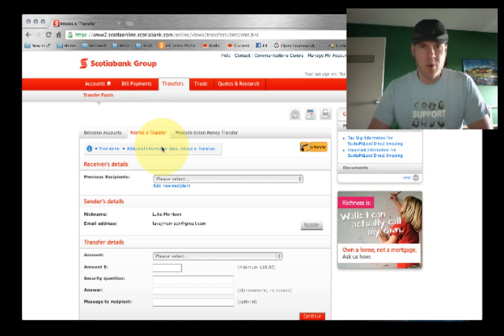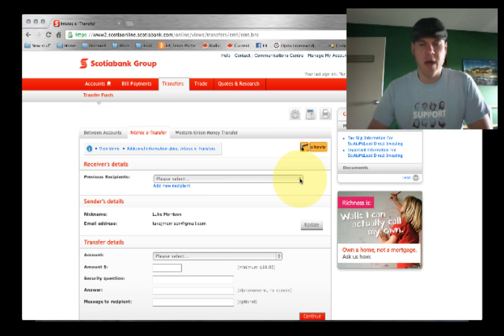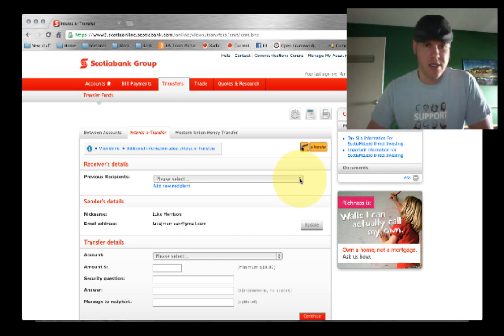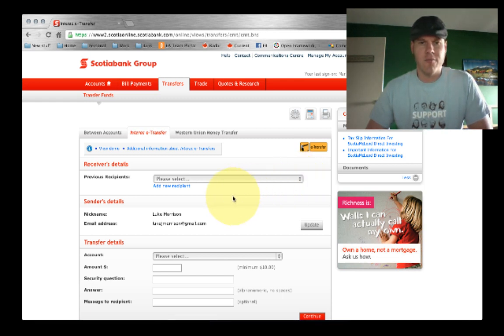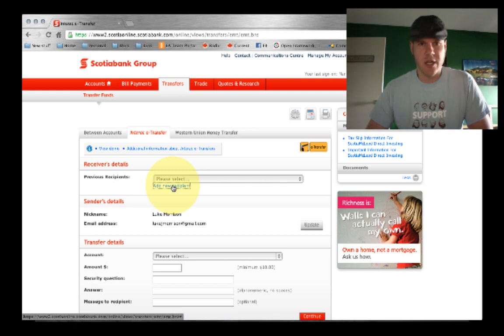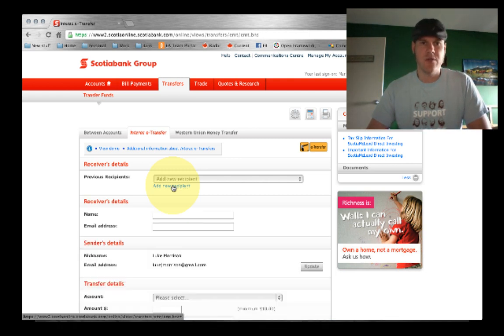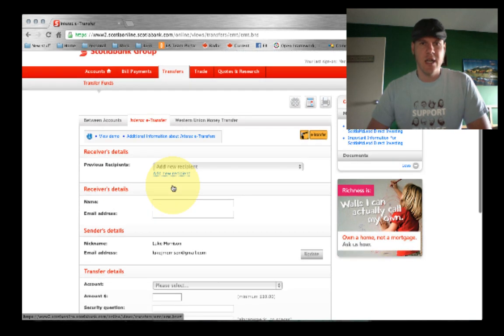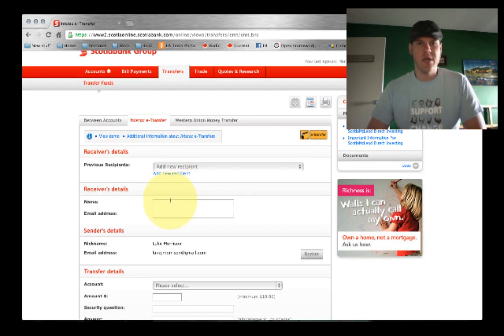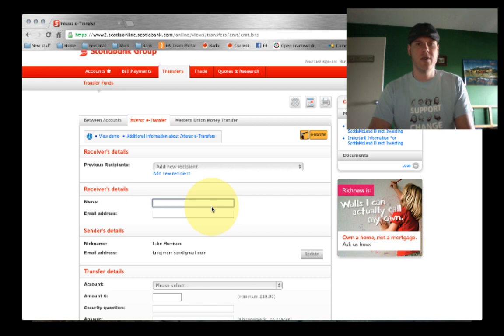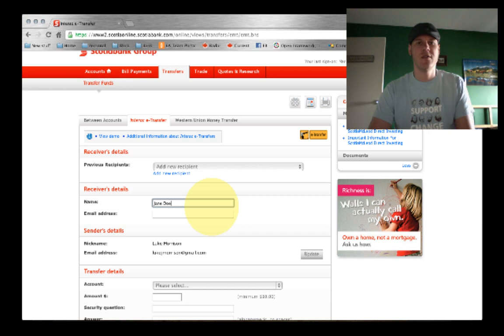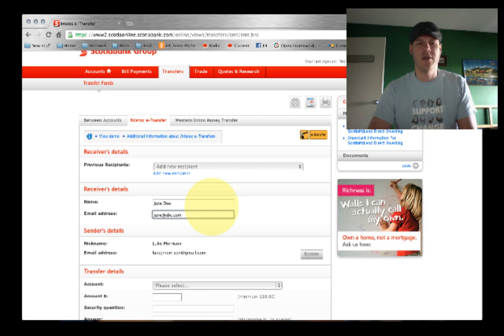And at that point, you can click the little drop down if you have already sent this person money. In which case you're most likely going to be entering a new recipient. So, you select add new recipient, and you put in their name and their email address.